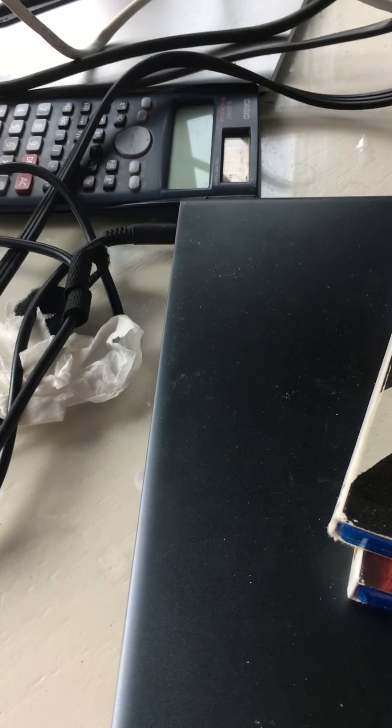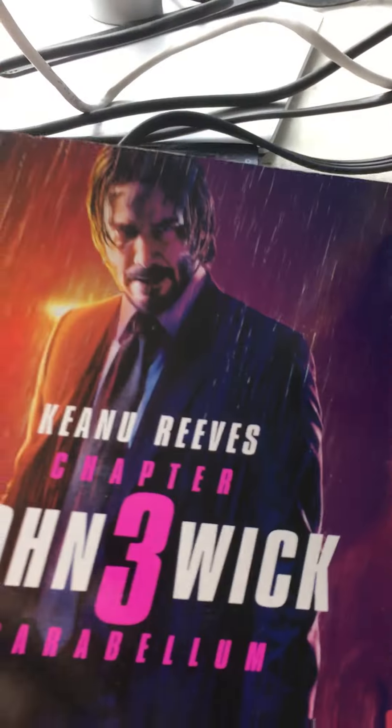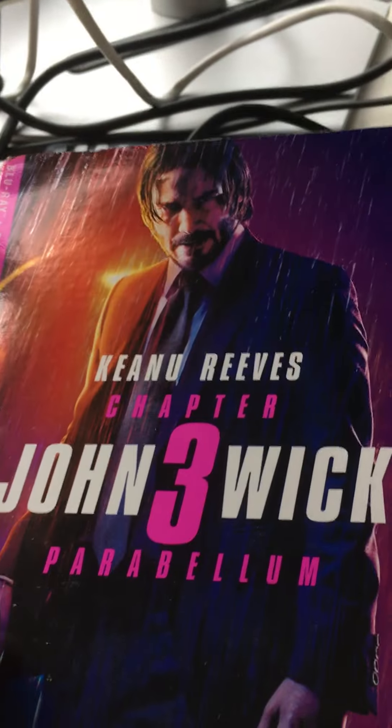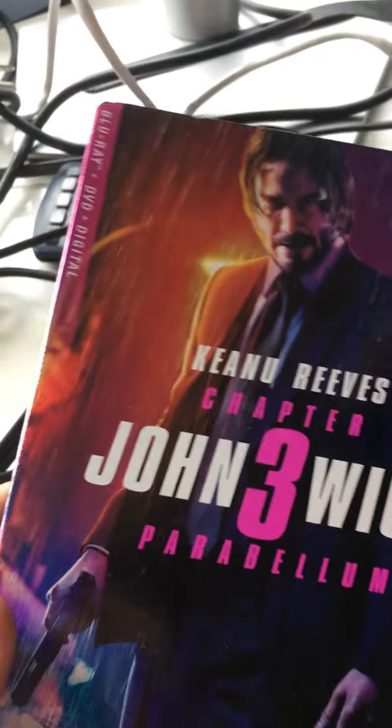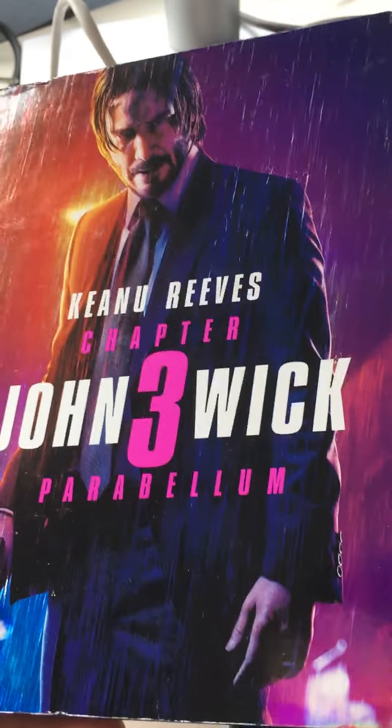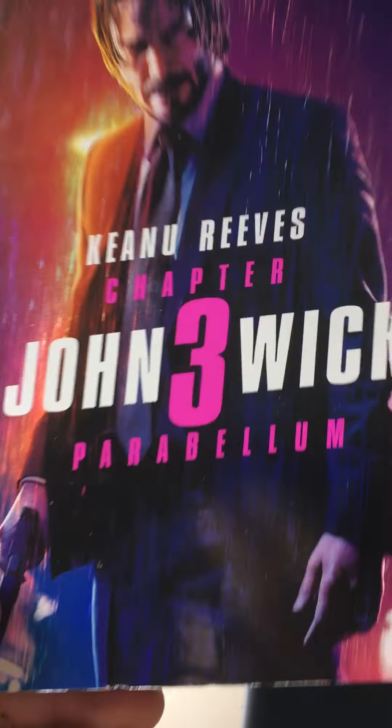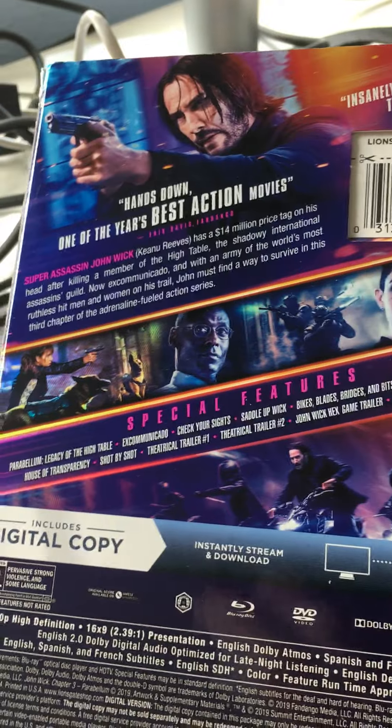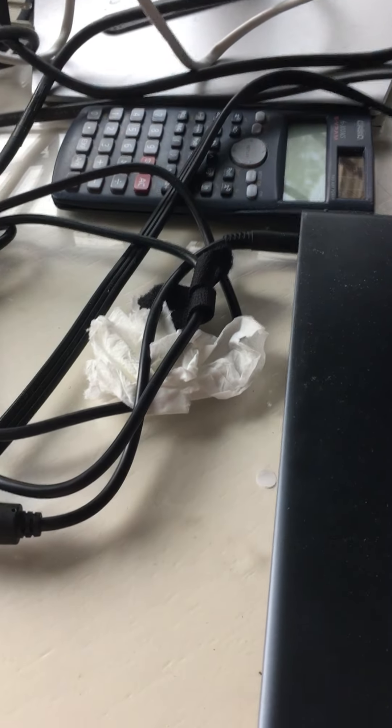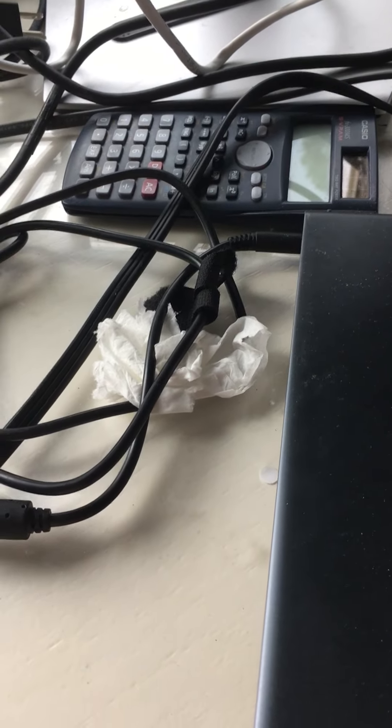Next one up is John Wick 3, and this is one of my favorite slips. The colors are like flashing, it's very nice looking, the colors are embossed.